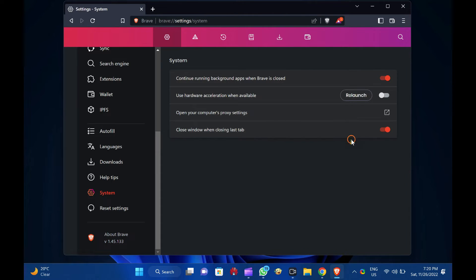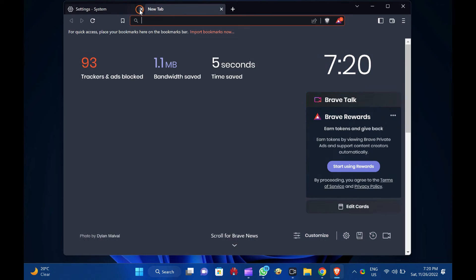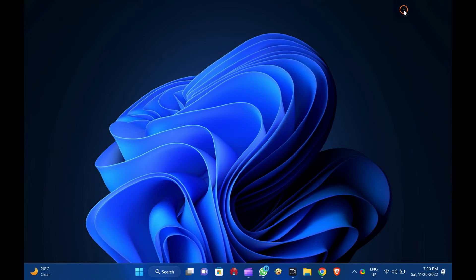Then, click the Relaunch button to restart the browser. Once you complete the above steps, hardware acceleration will be disabled on your Brave Browser.